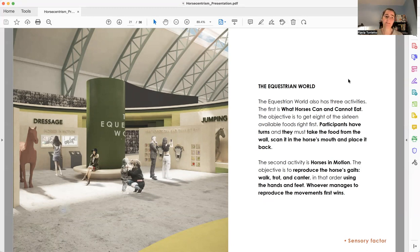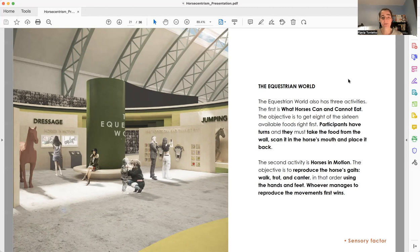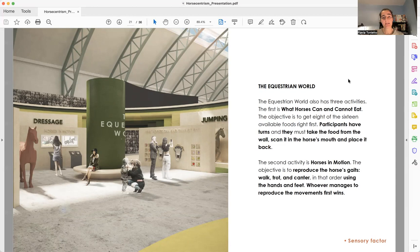The second activity is called Horses in Motion. It's also a competition between two participants. They have to reproduce the horse's gaits, which is Pace, Trot and Canter in this order, using their hands and feet. The one that manages to reproduce first is the winner.